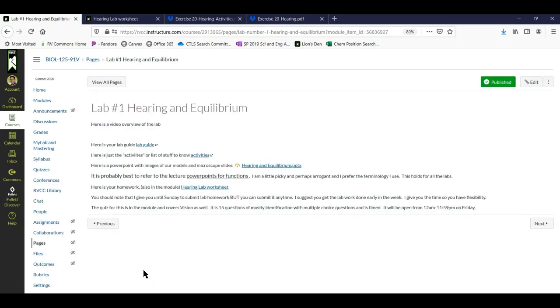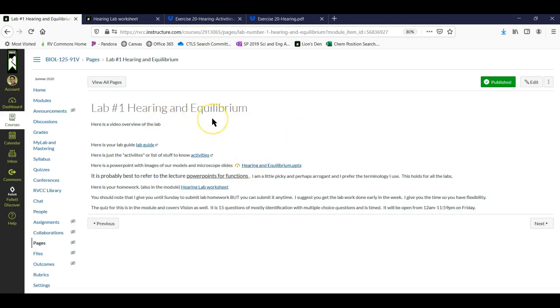All right, welcome to the screencast. This is a quick introductory video for the lab on hearing and equilibrium.